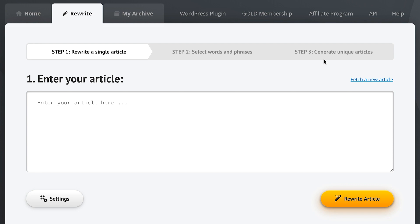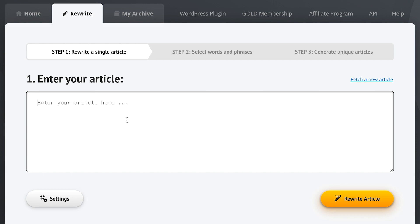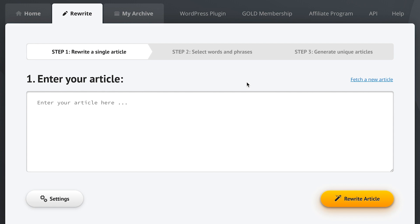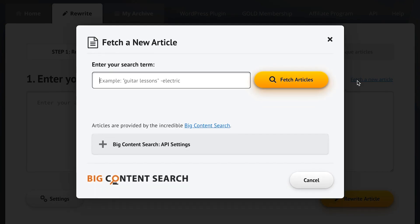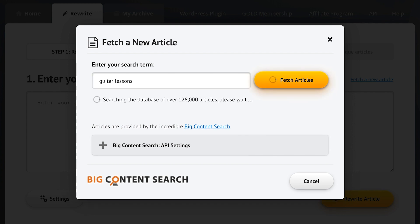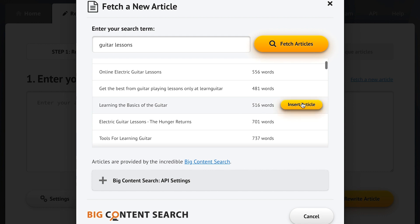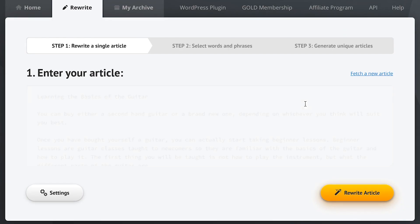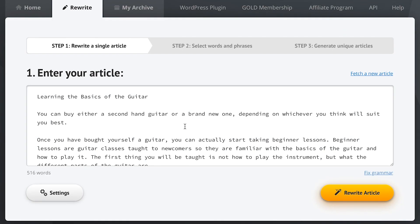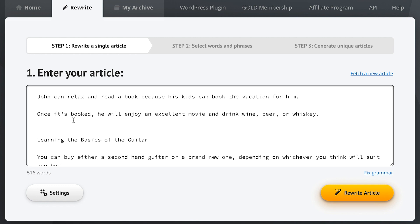Now let's make ourselves comfortable here in step one. To get started we can simply enter the article that we want to spin into this big input field, or we can use the fetch a new article option to search through the built-in database. Let's quickly fetch an article about guitar lessons. We've got our results, let's go with this one and insert it. We're now good to go. Let me just add some custom text to the beginning of this article so I can easily show you some of the features in action later on.